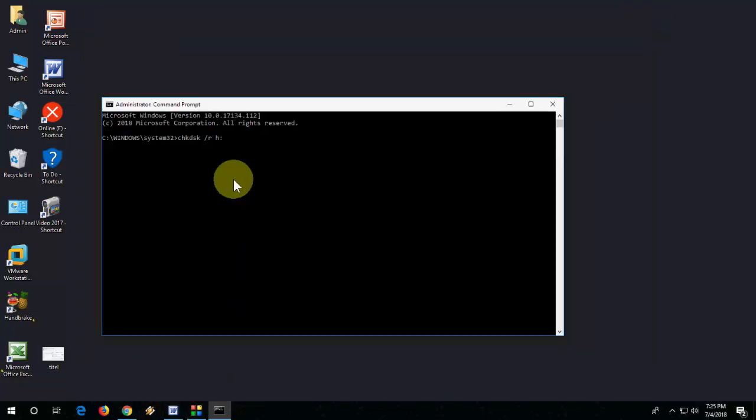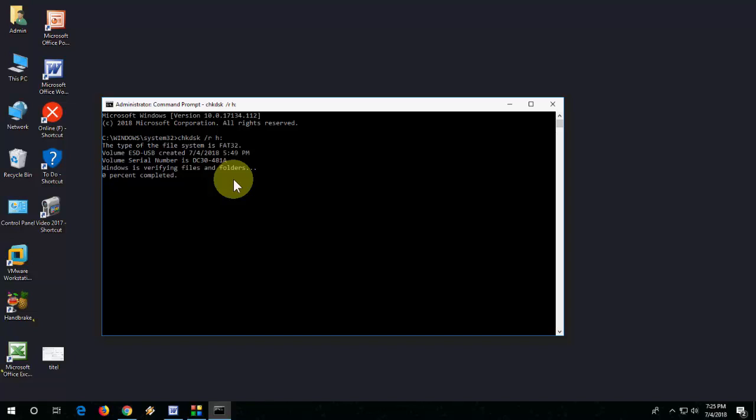Hit Enter. This will repair your drive. It will take some time, and you need to wait here. Just wait.